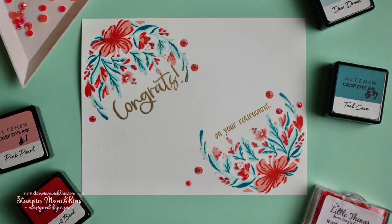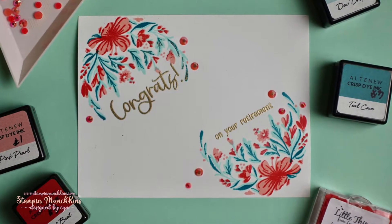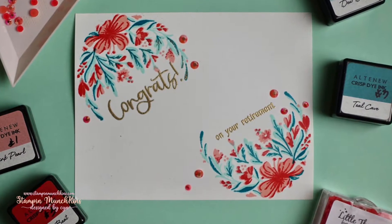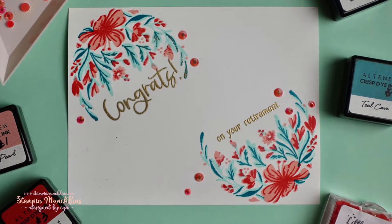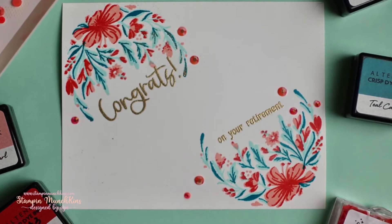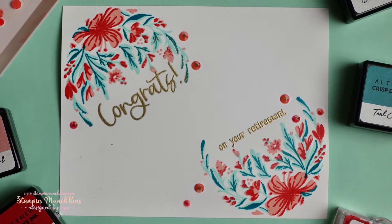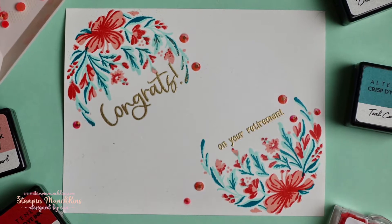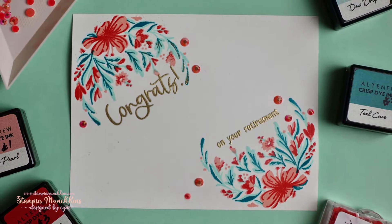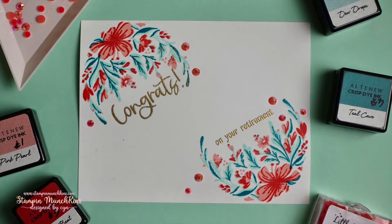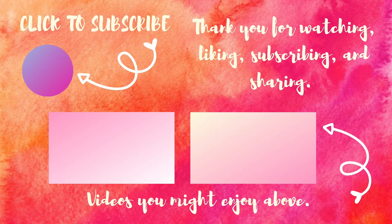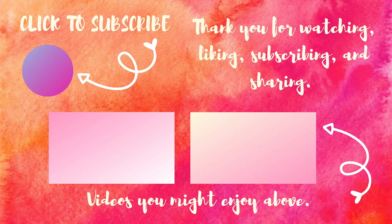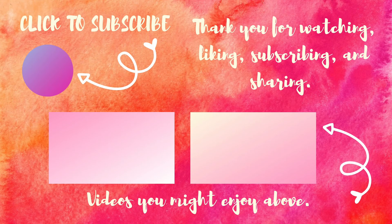So there's the finished card. I hope you enjoyed it. And here's a close-up of the card. If you hear my daughters in the background, they just came home. So here's another video you might enjoy. And a card making playlist that you might like. And as always, click on my face to subscribe. Thanks everyone. Aloha.